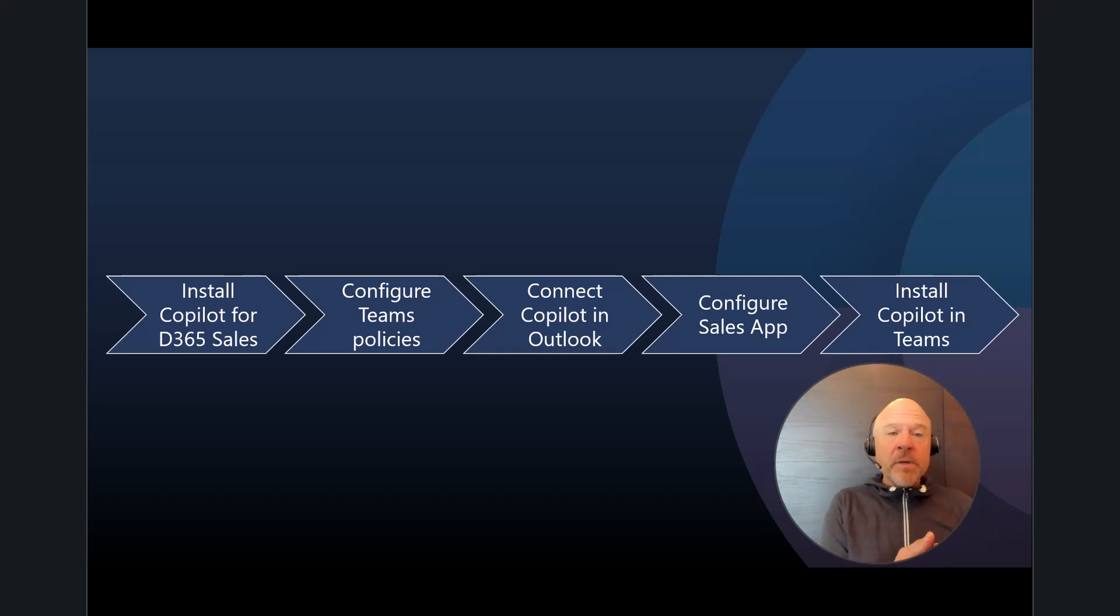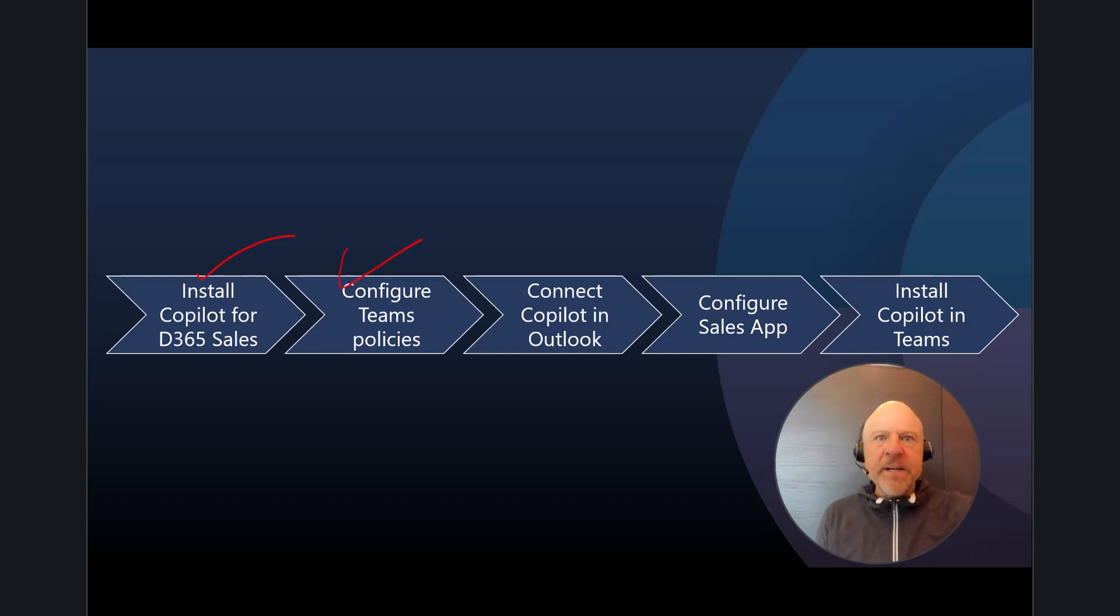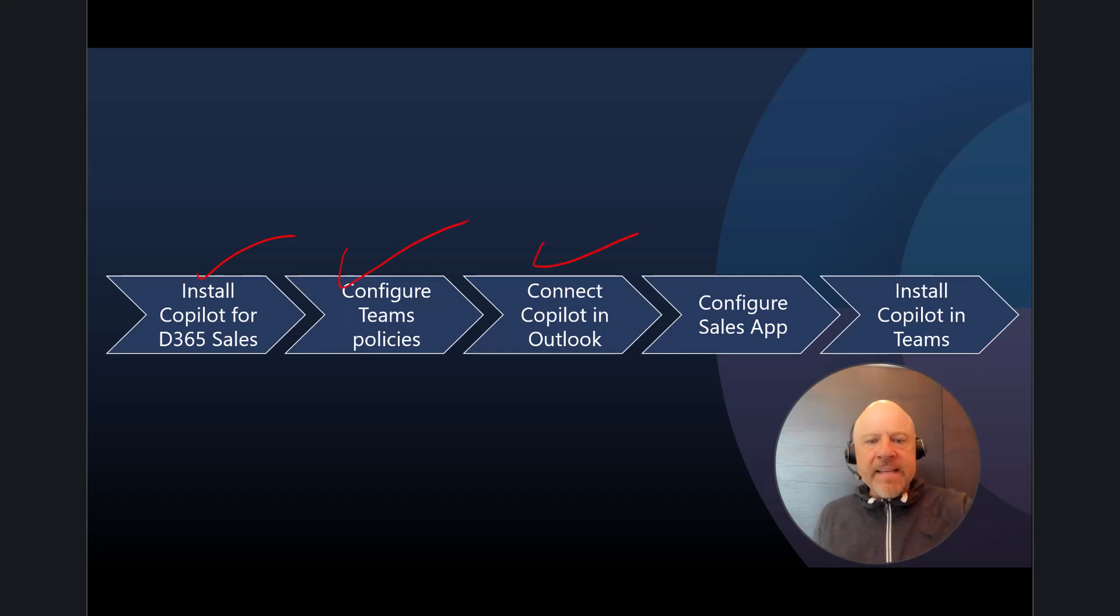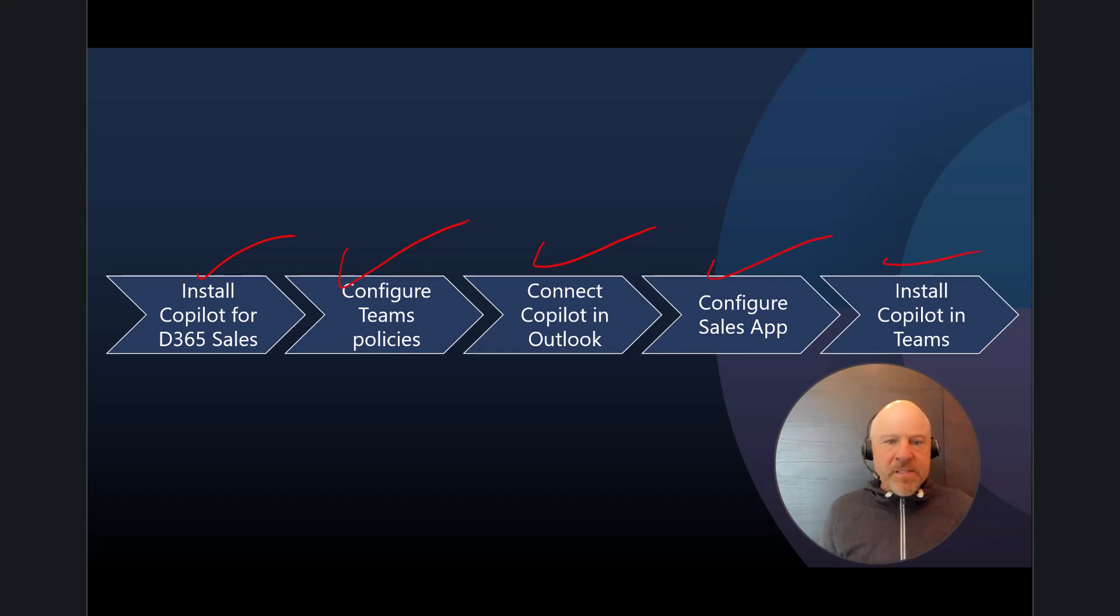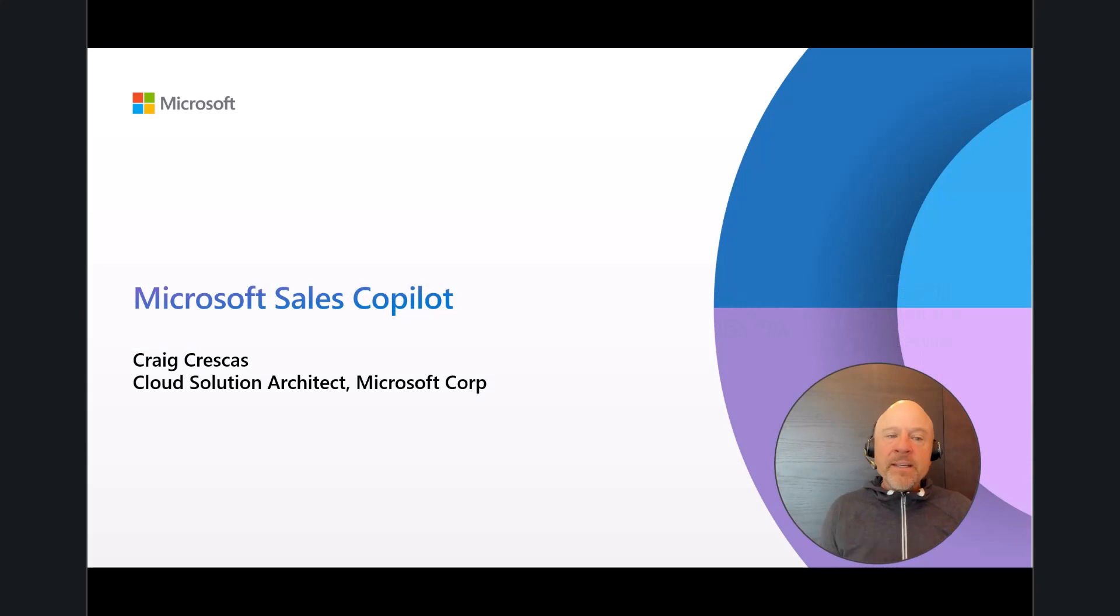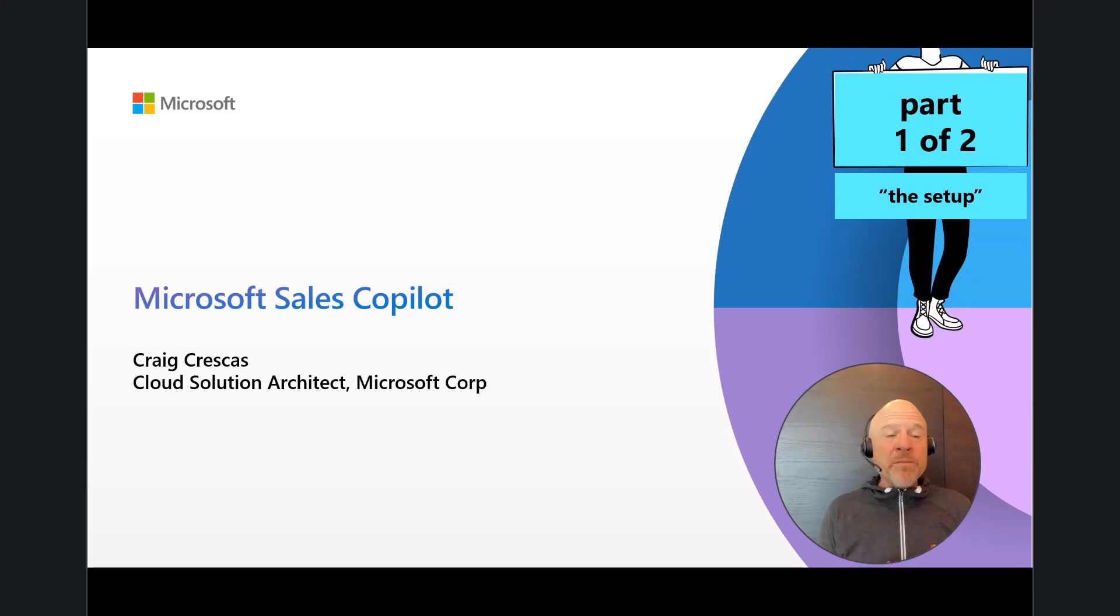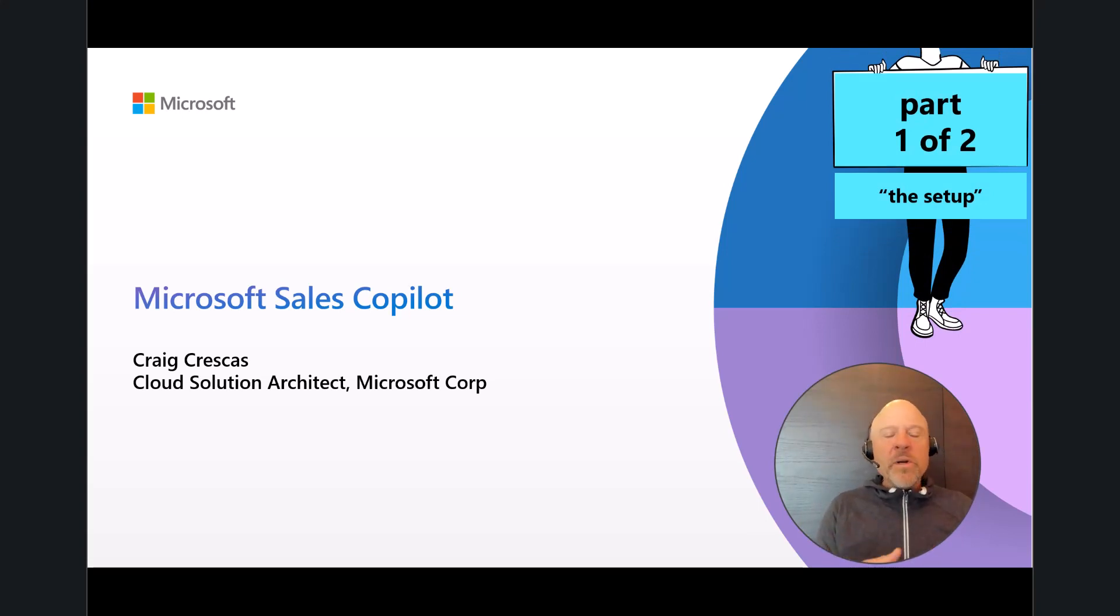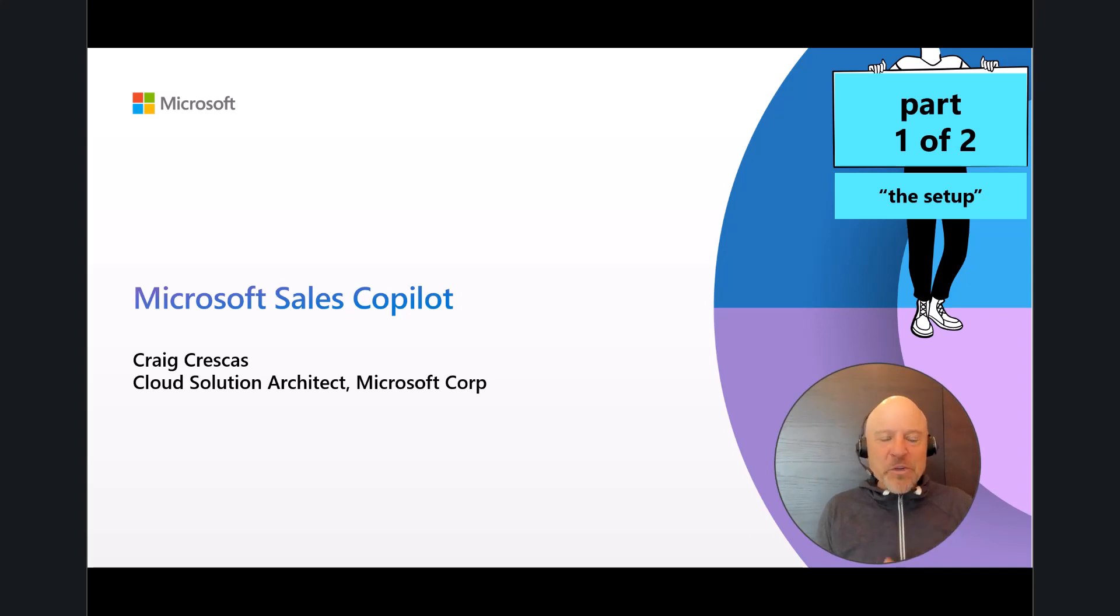And that is basically a recap of all the steps that you'll need to enable Copilot with your Dynamics 365 application. So we began with installing Copilot for sales. We configured those team policies, connected to Outlook, configured the sales app, and then made sure that was also enabled inside of Teams. I want to thank you all so much for your time and attention. Again, this is part one of a two-part video. This was just designed to help set up a demo environment. Please join me in video number two, where I'll demonstrate how you would do a presentation or a demo to your customers and prospects. Thank you so much, and I look forward to seeing you on a video real soon. Thank you.